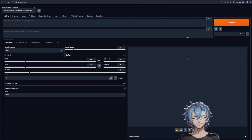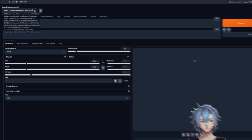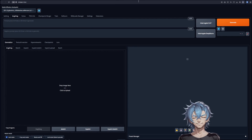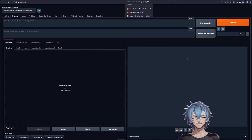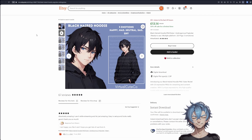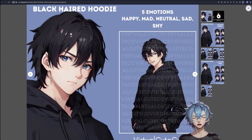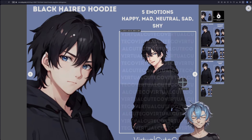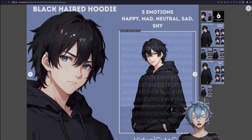Let's open Stable Diffusion Web UI. At the top left corner, select Ghost Mix. Go to Image to Image. Now we need to get a reference for our VTuber — what better place than Etsy itself? I'll go for this one. Open your Snippet tool and draw a square. This is so that we can work with a 1024 by 1024 image.